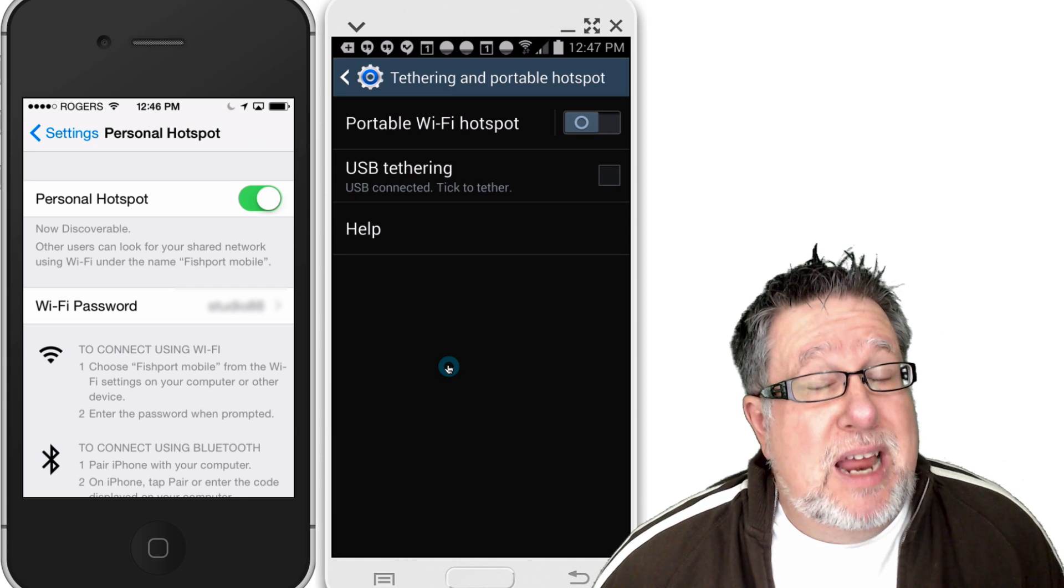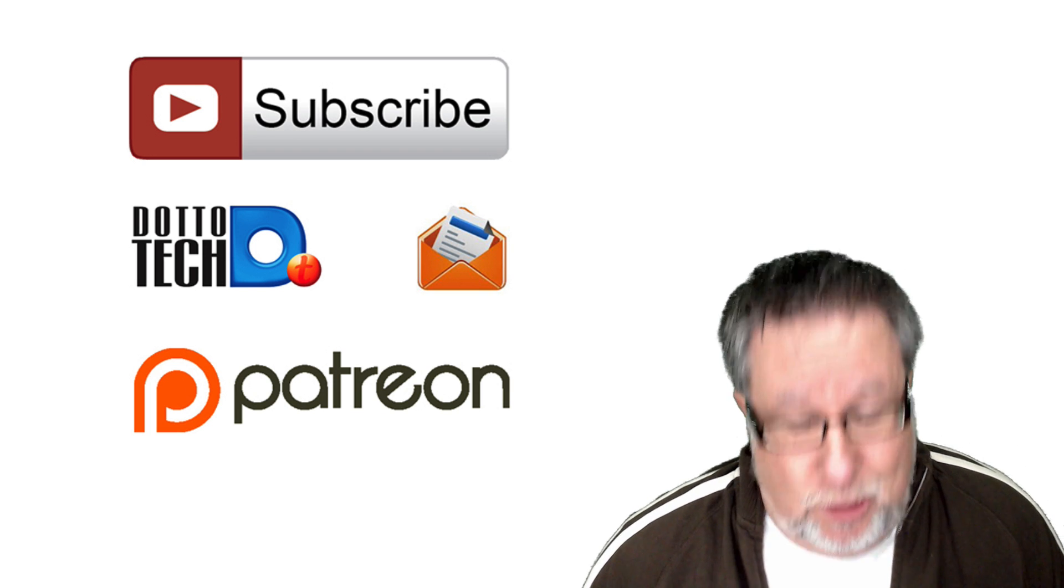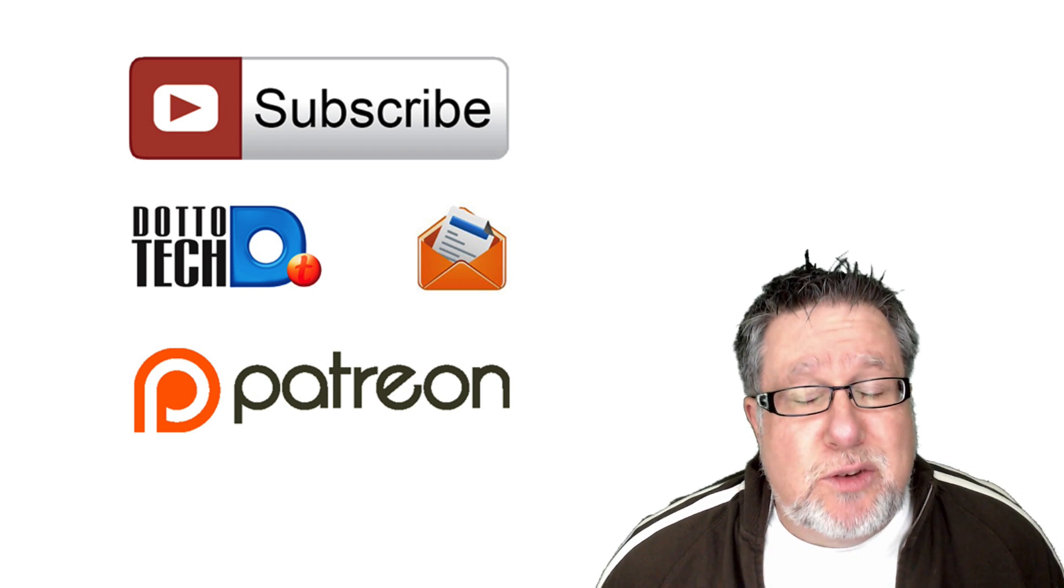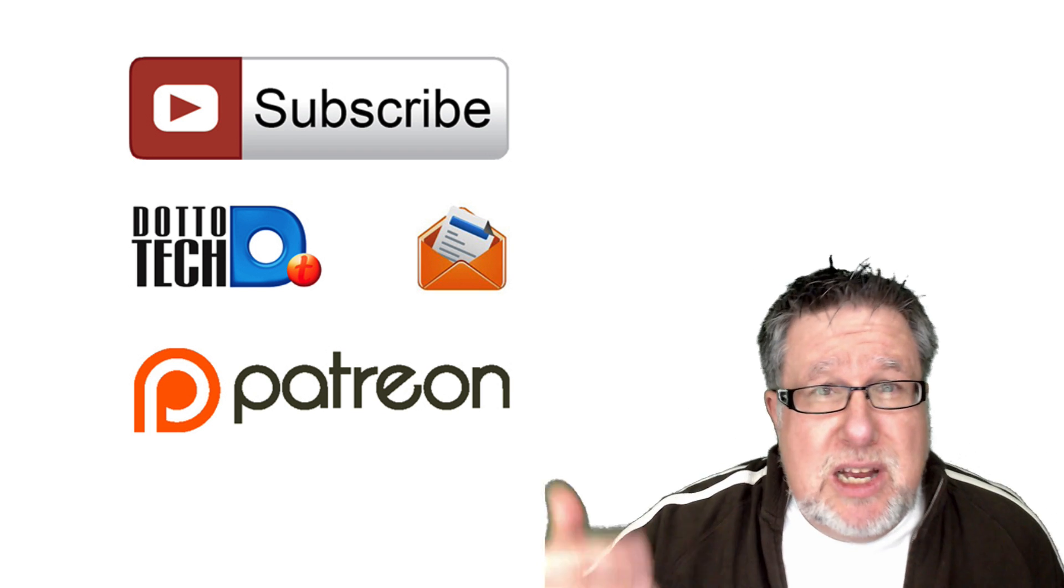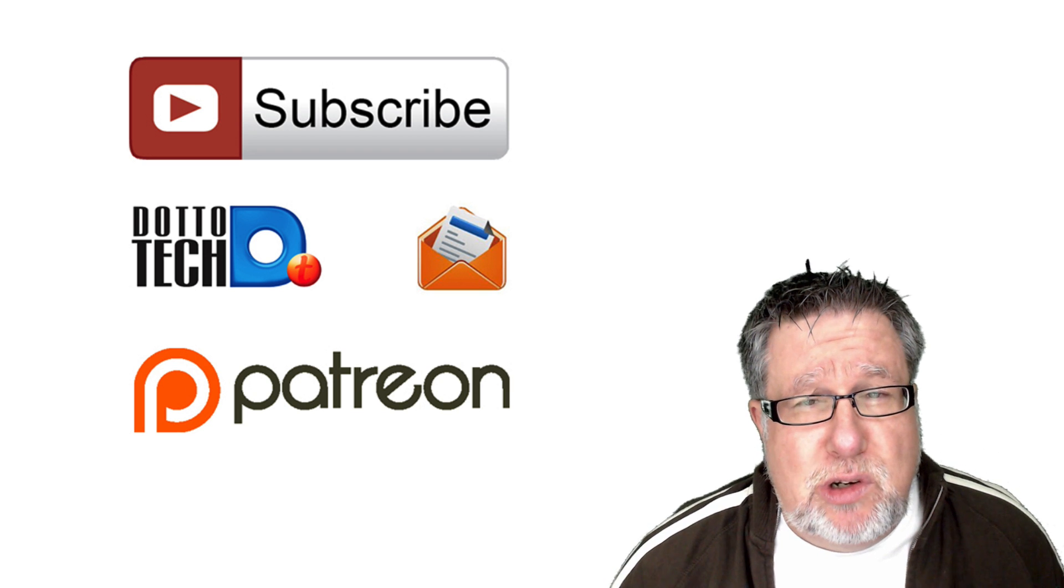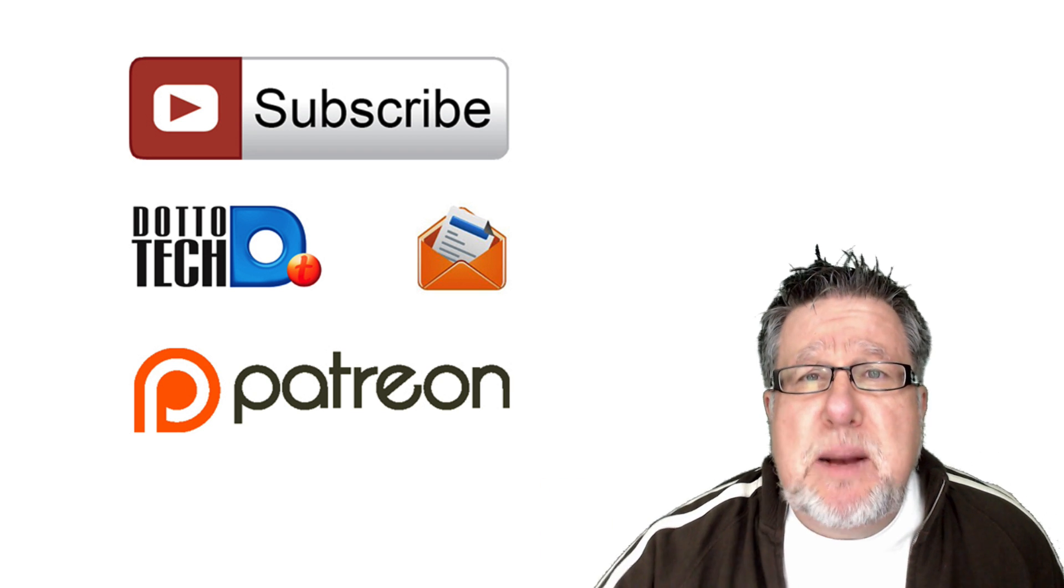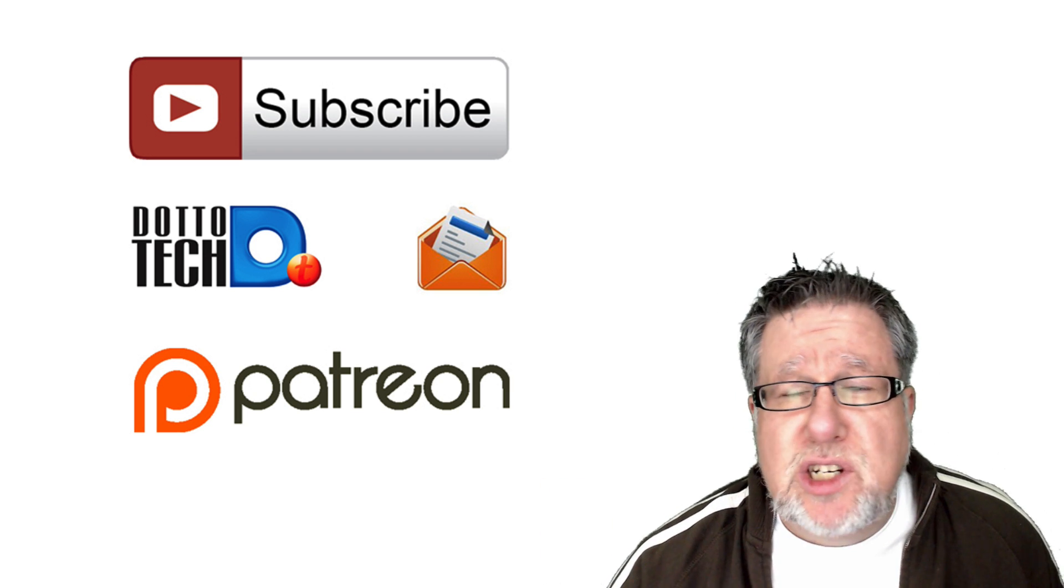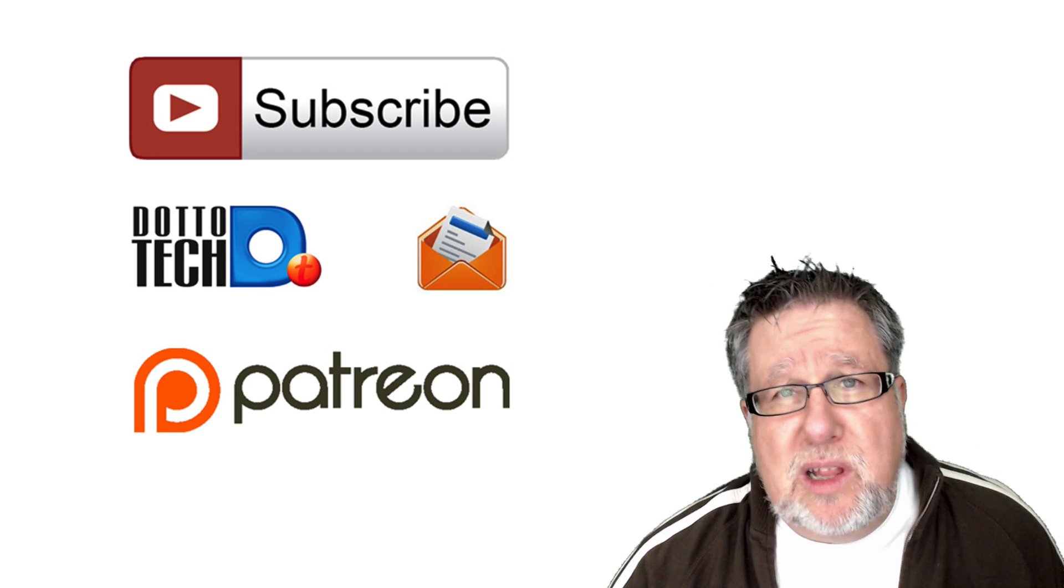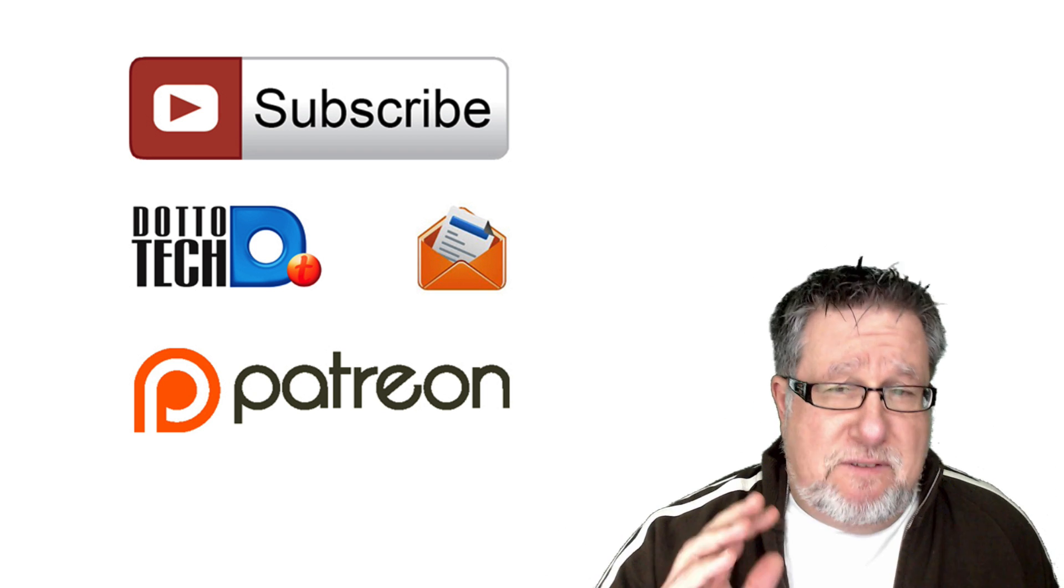I hope you found today's video to be brief and useful. There are three ways to stay in touch with us here on DottoTech. First, please subscribe to this YouTube channel. The second thing is, sign up for our newsletter where we send out notification of all of our upcoming webinars, events, as well as our weekly videos. So please sign up for the newsletter.